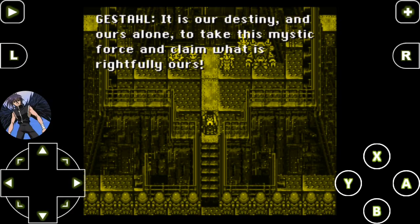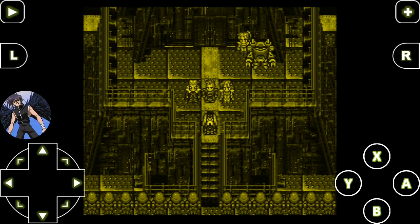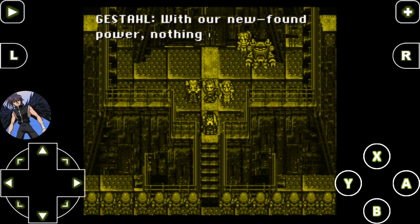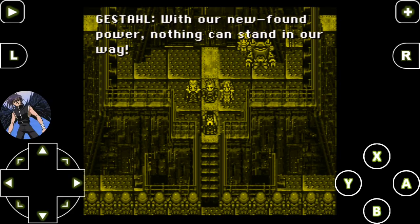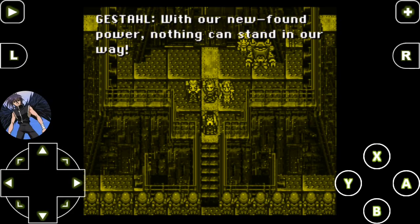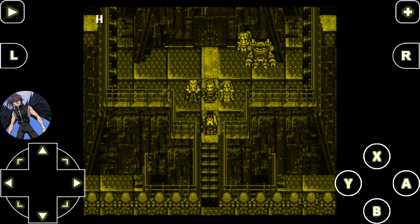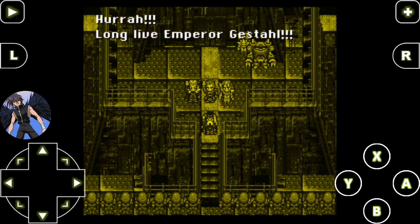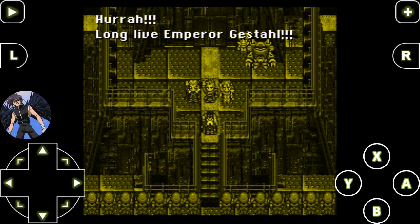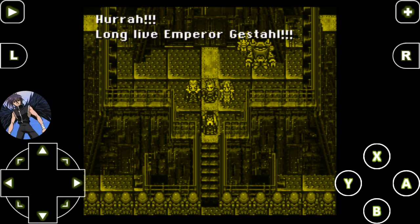Gestahl says it is our destiny, and ours alone, to take this mystic force and claim what is rightfully ours. With our newfound power, nothing can stand in our way. Hurrah! Long live Emperor Gestahl!